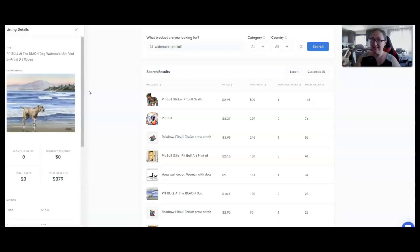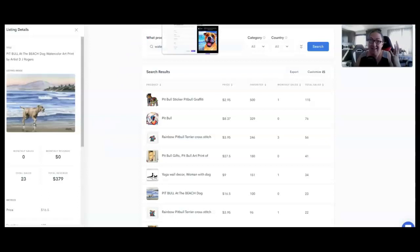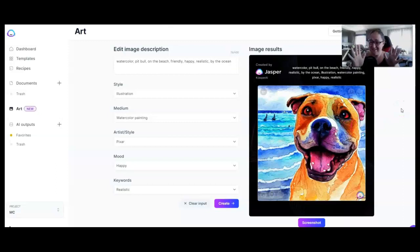So if you have 100 plus listings and even 10 of them are generating this $379, that's nearly $4,000. From creating art on Jasper to making thousands of dollars on Etsy, what in the world is going on? This is unreal. And look at how cute this is, you guys.